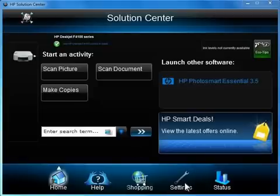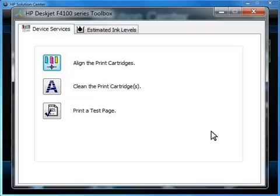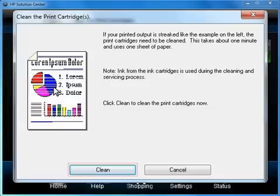Once Solution Center opens, click Settings at the bottom of the window and then click Printer Toolbox. On the Device Services tab, click Clean the Print Cartridges button.